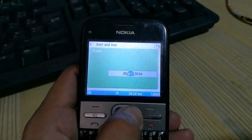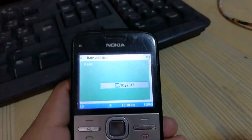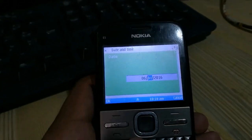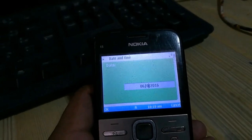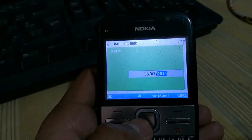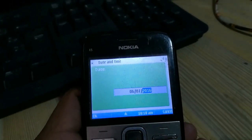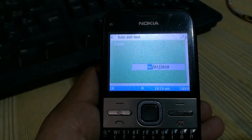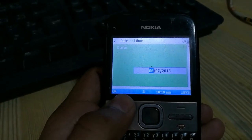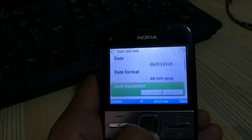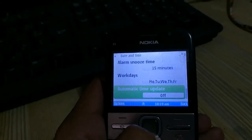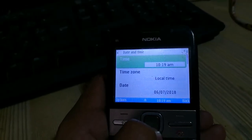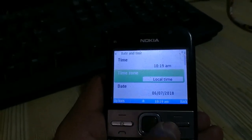Now I will select 6 June 2018. Now click OK and select your auto time update — your auto time update should be on.